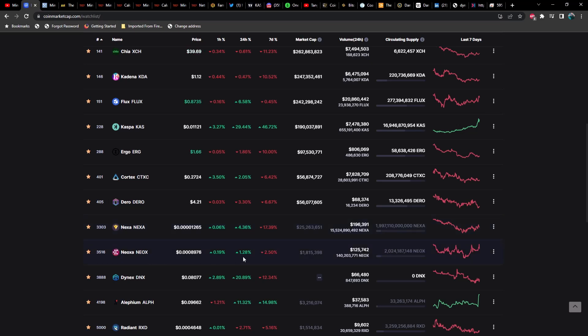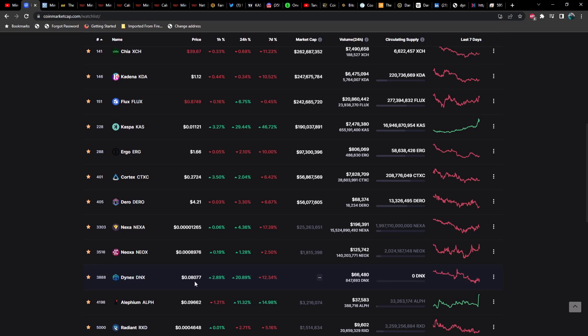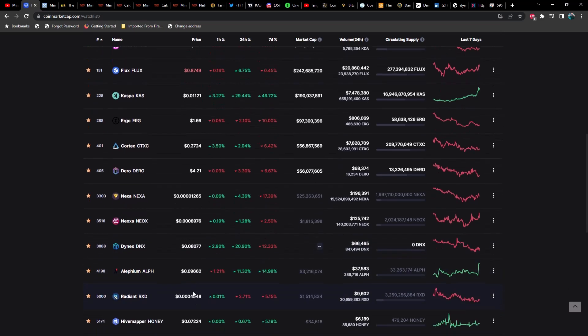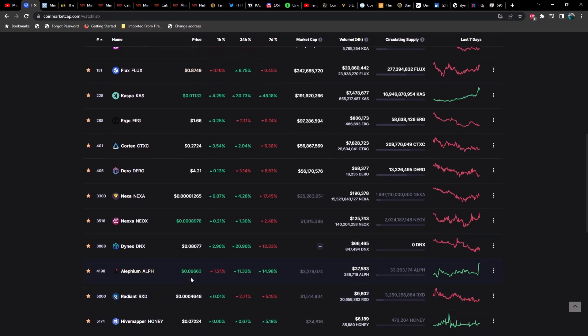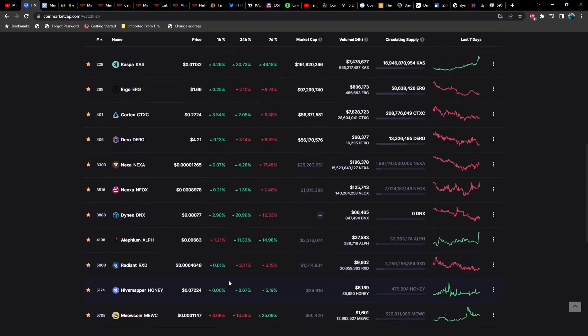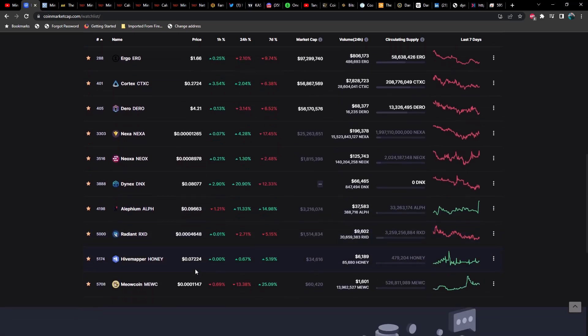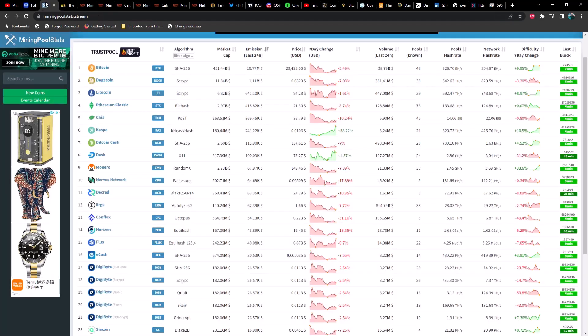Neoxa up about 1.28%, and we've got Dynex up 20% right now over the last 24 hours, currently sitting at $0.08. We've got Alephium at 9 cents, also up pretty good at about 11%. Radiant down about 2.5%, Hivemapper sideways, and Meow Coin is down 13.5%.